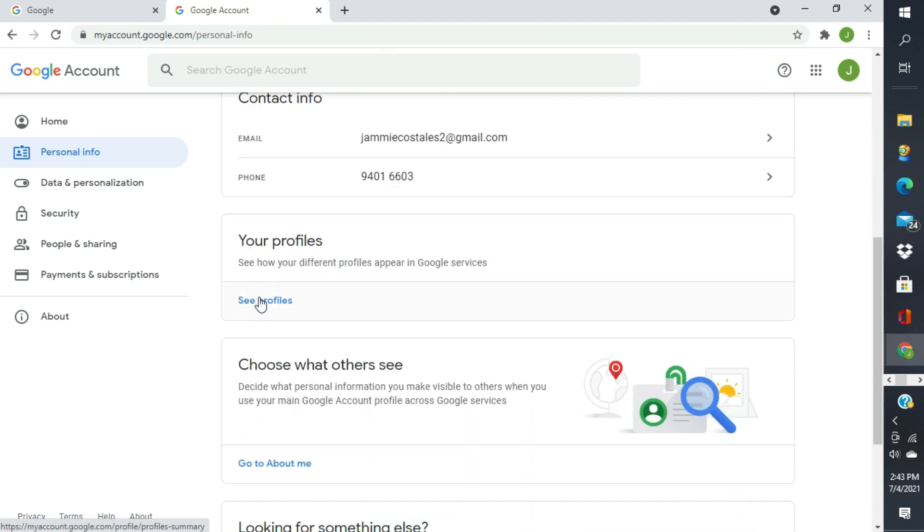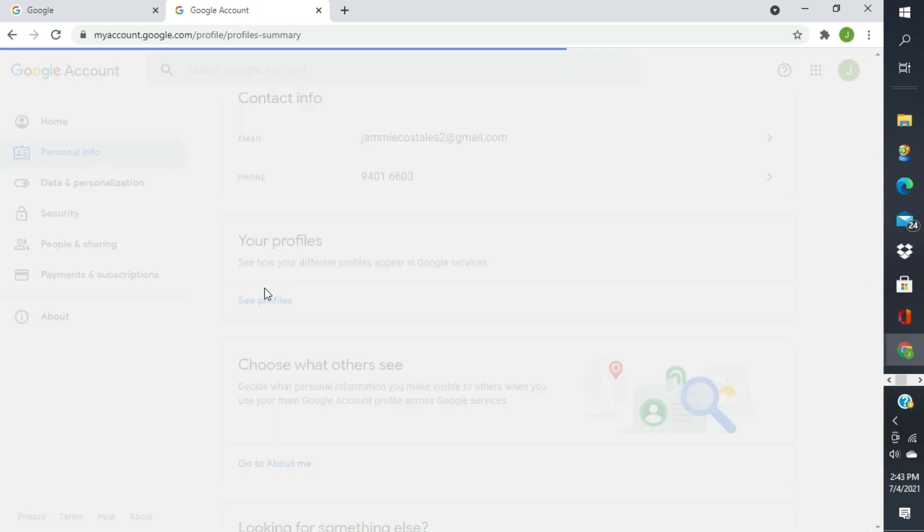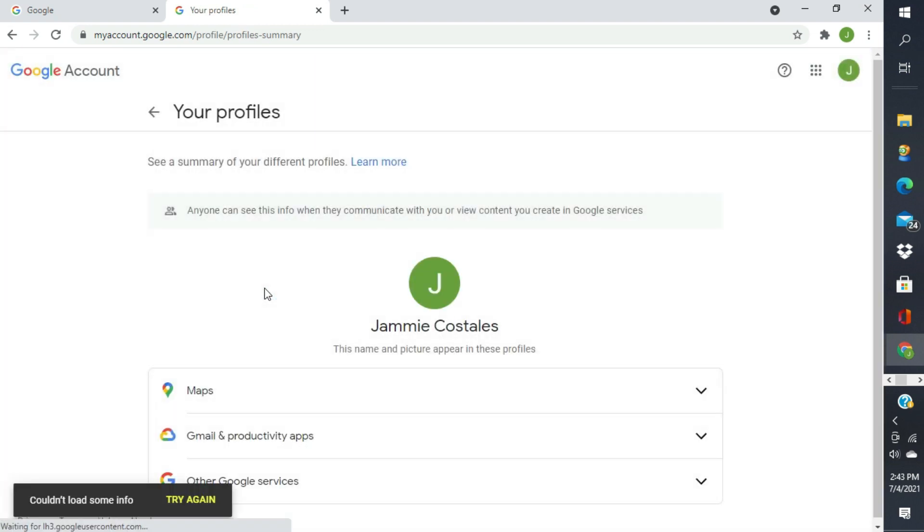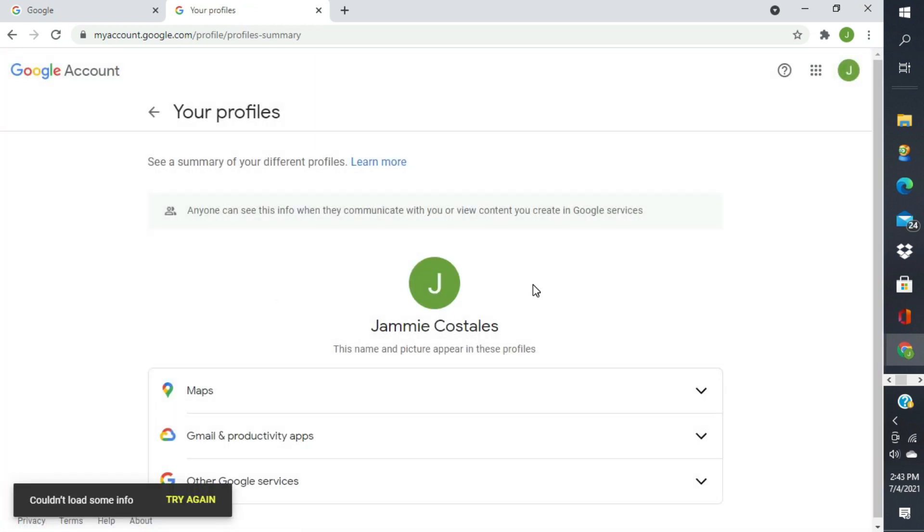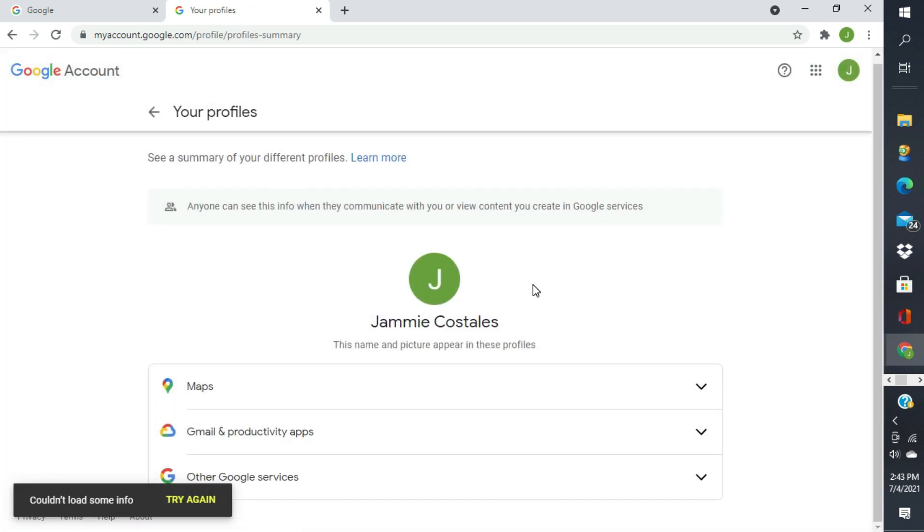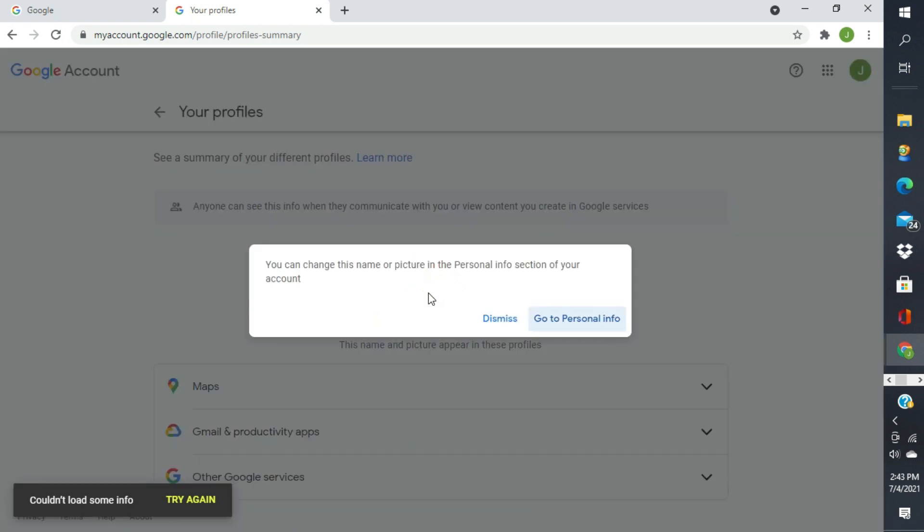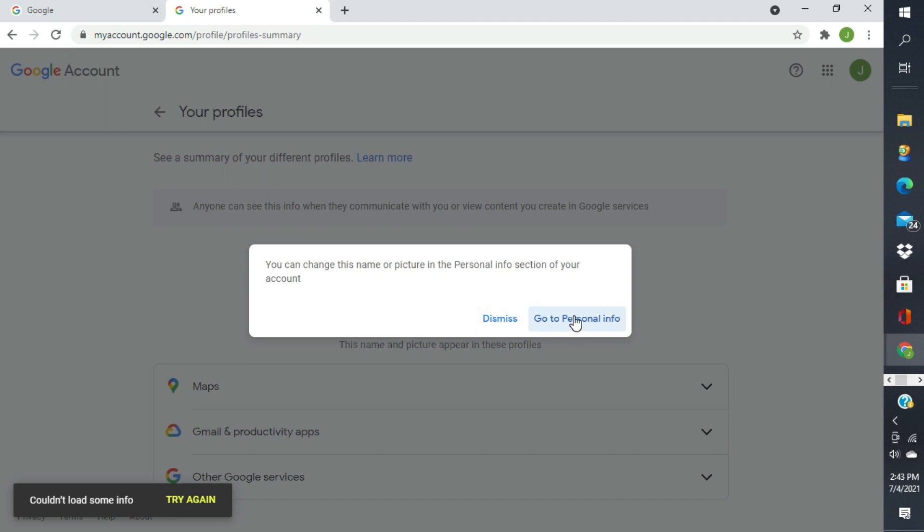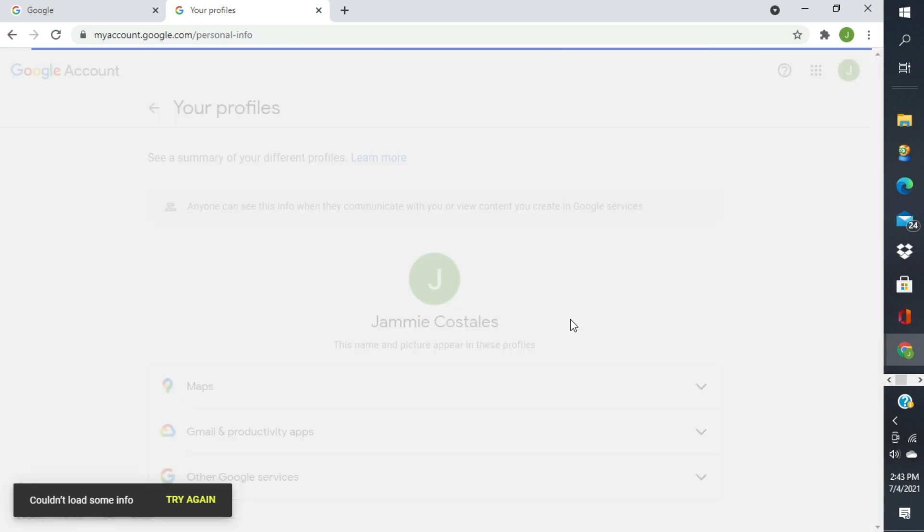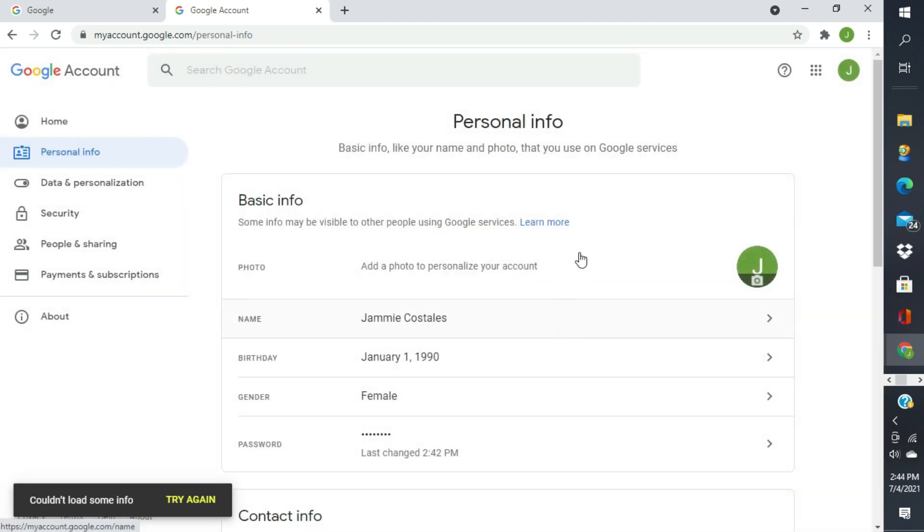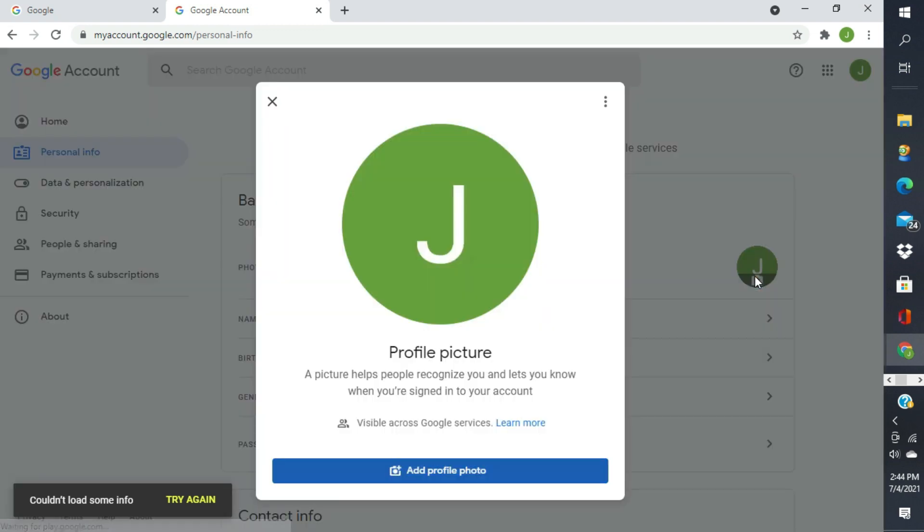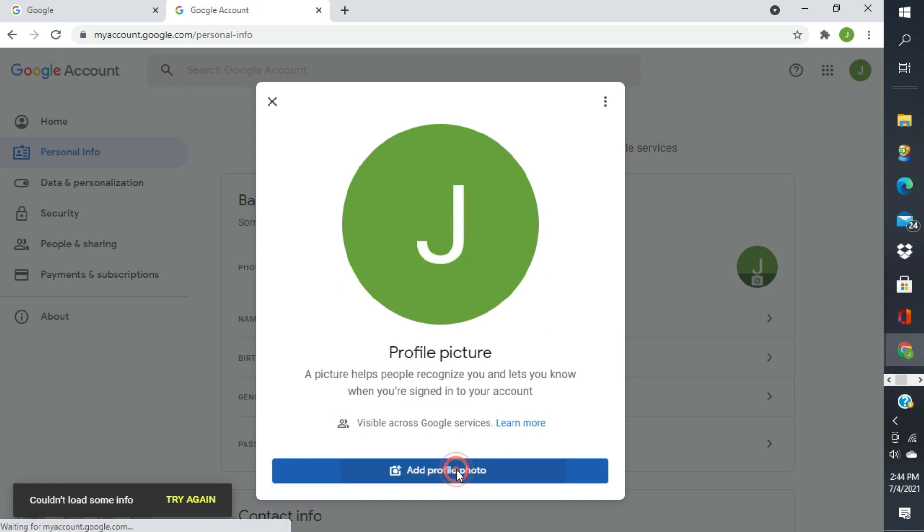Your profiles. Punta tayo sa profile natin. Eto siya. Eto yung profile natin. This name and picture appears in this profile. Lagyan natin ng picture yung ating account para meron tayong mukha.